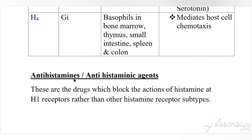Antihistamines, otherwise called antihistaminic agents, are drugs which block the actions of histamines at H1 receptors — not the other histamine receptor subtypes. Because they block the action of histamine only at the H1 receptor, they are called antihistamines or antihistaminic agents.